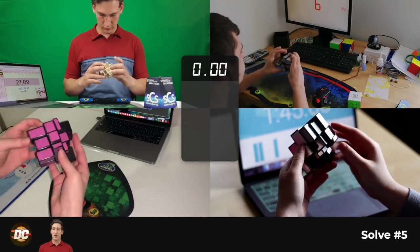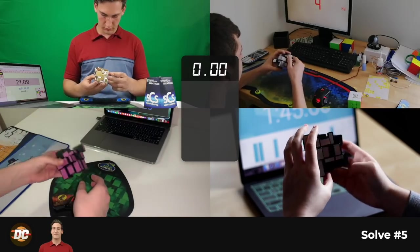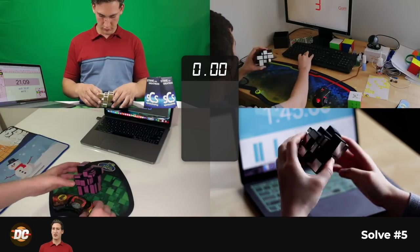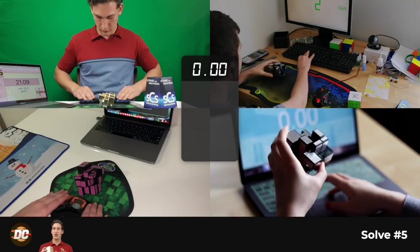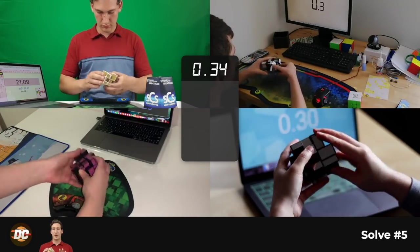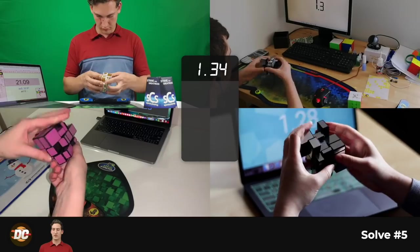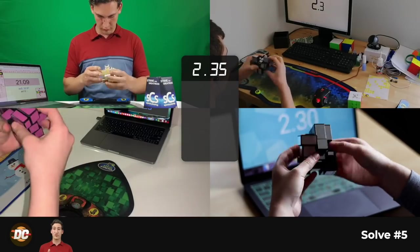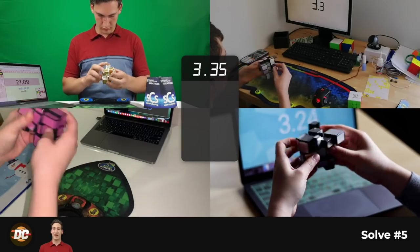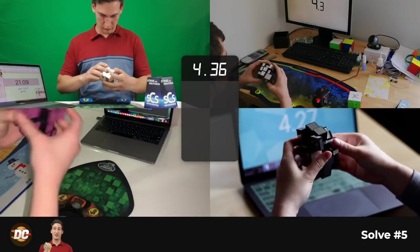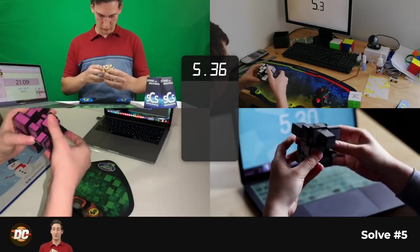So that was a 32.96 average of five. I'd say pretty good for me, just about above average. But it was a really fun average of five. And I'm definitely loving the mirror blocks.